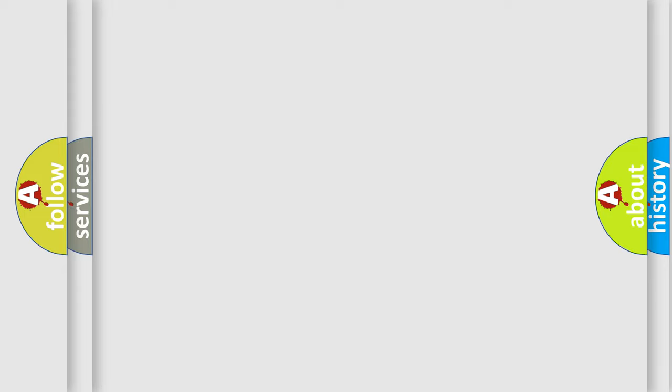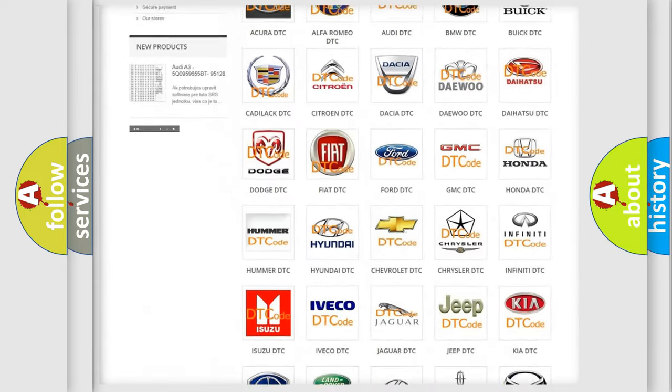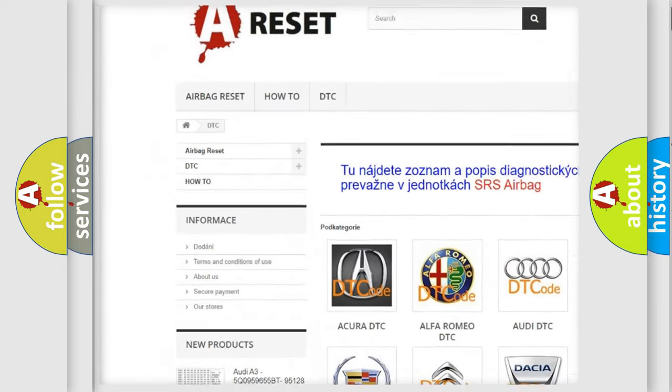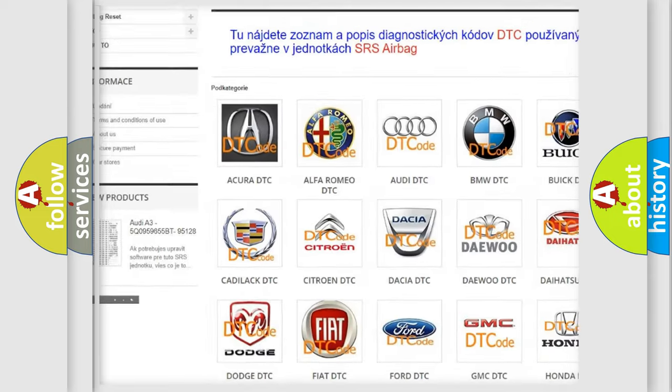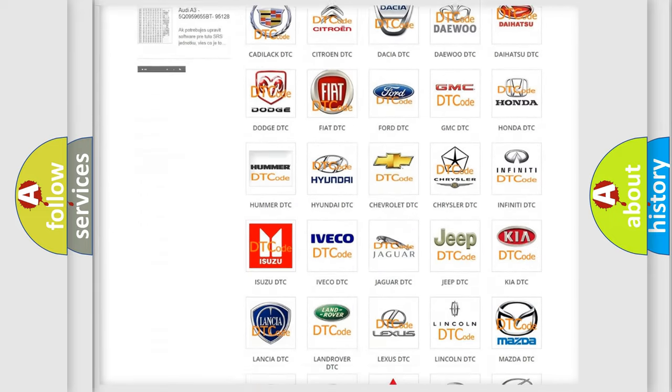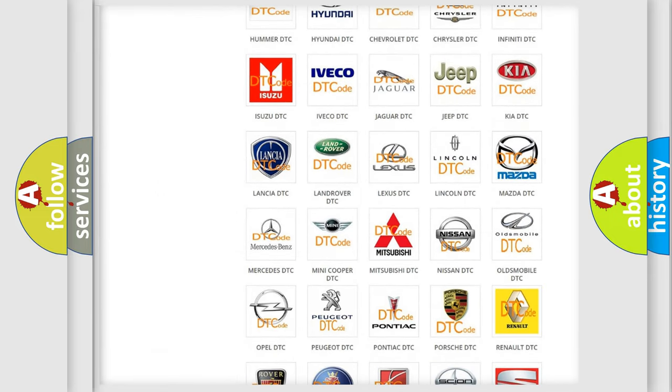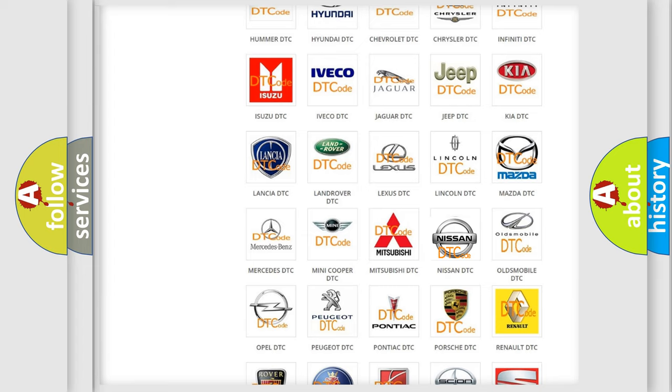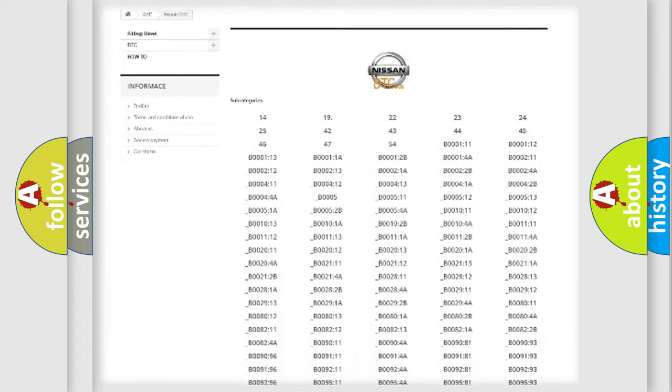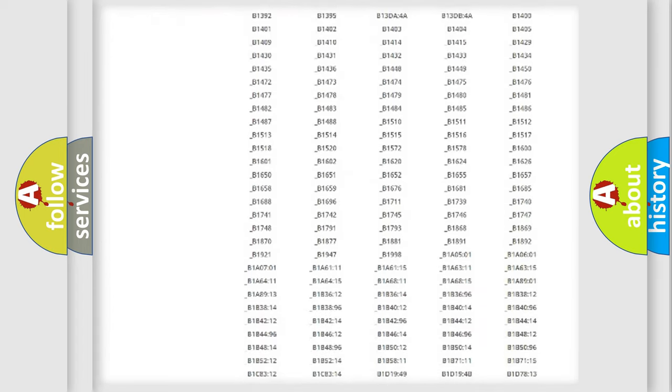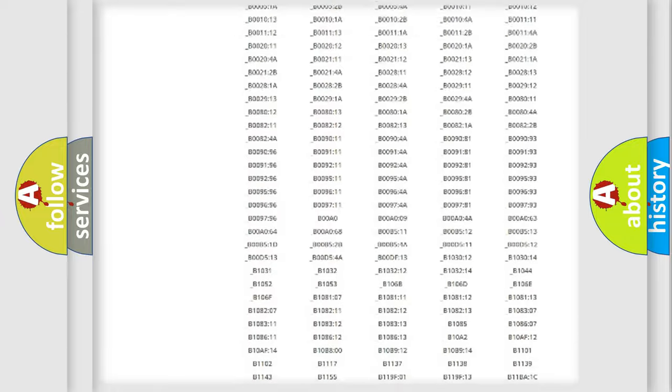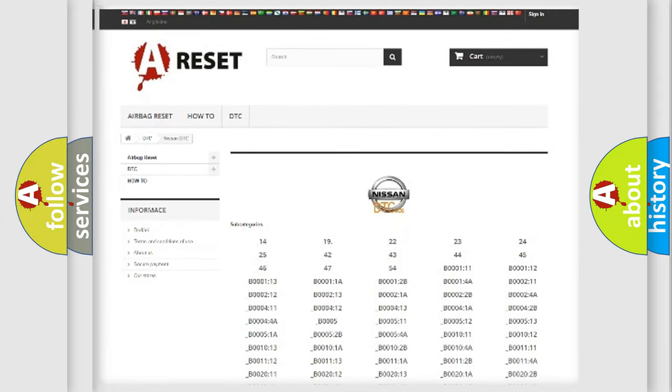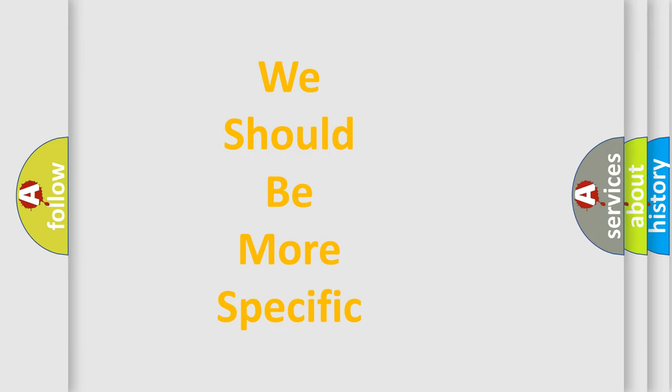Our website airbagreset.sk produces useful videos for you. You do not have to go through the OBD-II protocol anymore to know how to troubleshoot any car breakdown. You will find all the diagnostic codes that can be diagnosed in Nissan vehicles, and many other useful things. The following demonstration will help you look into the world of software for car control units.